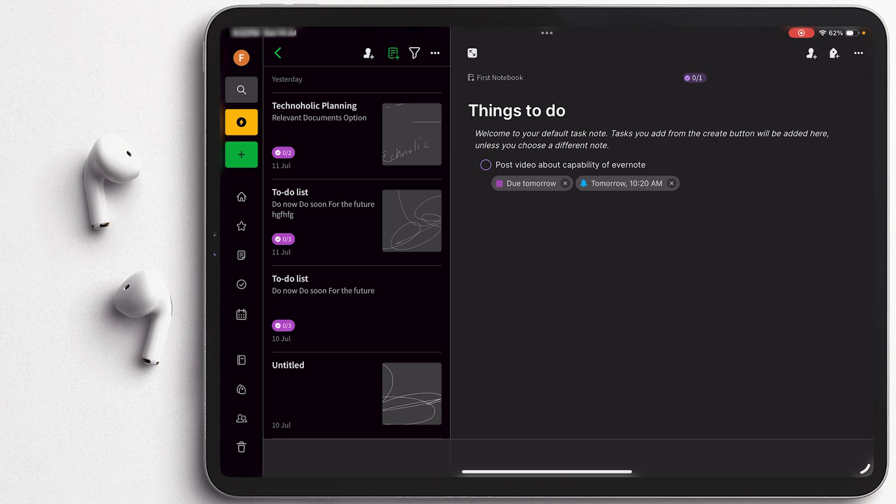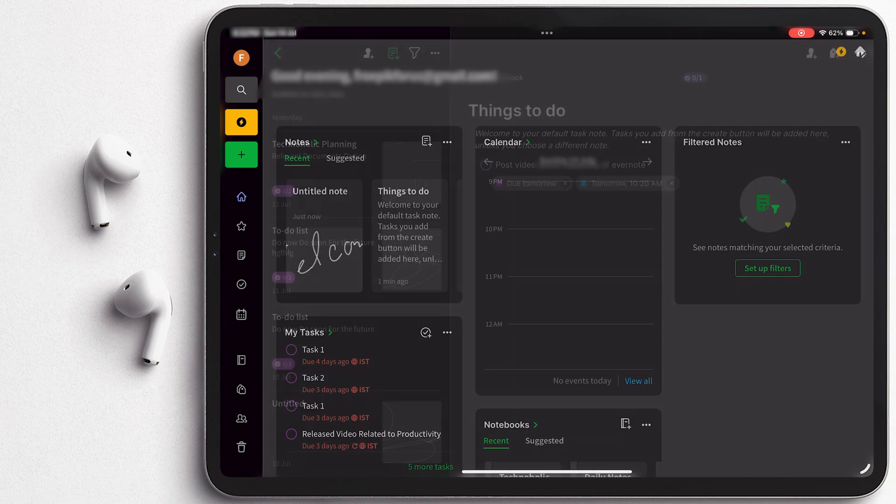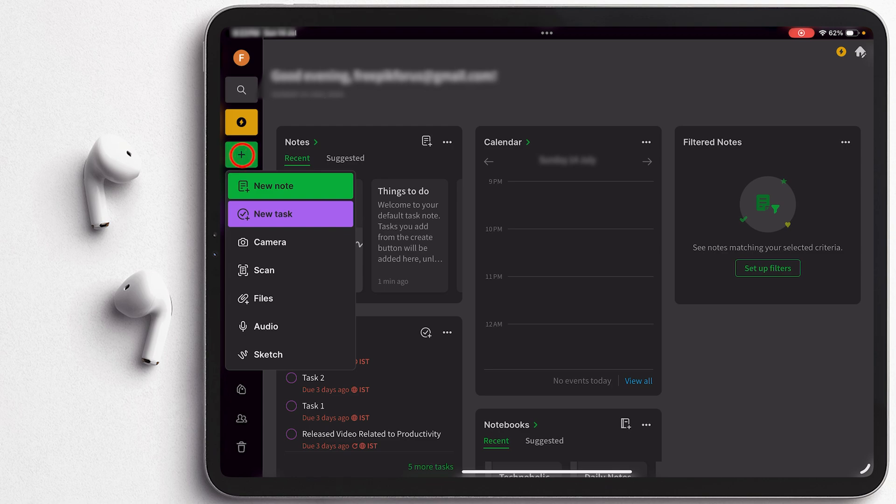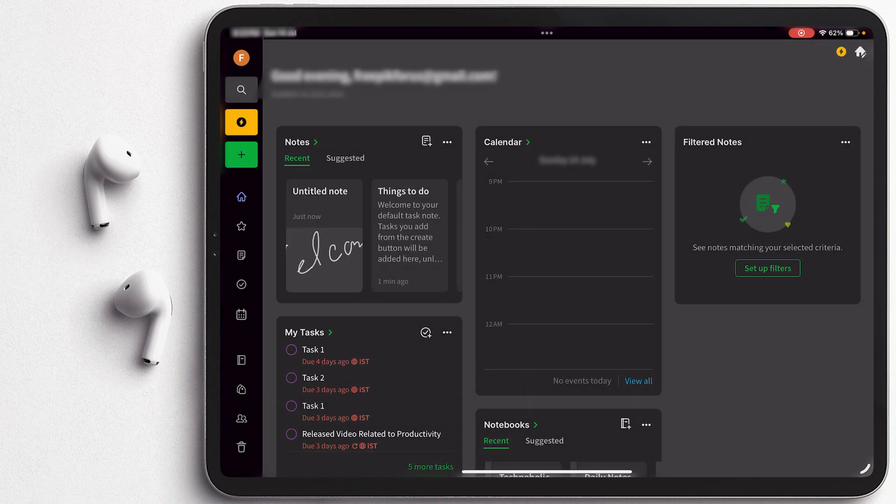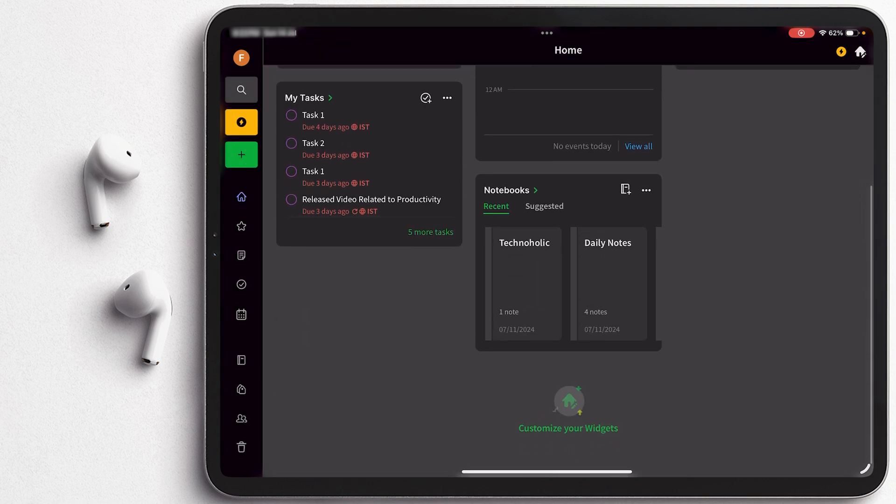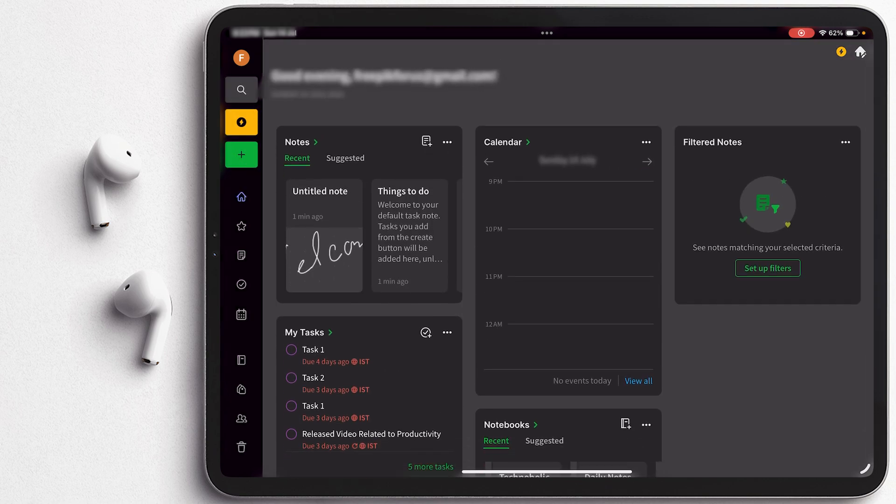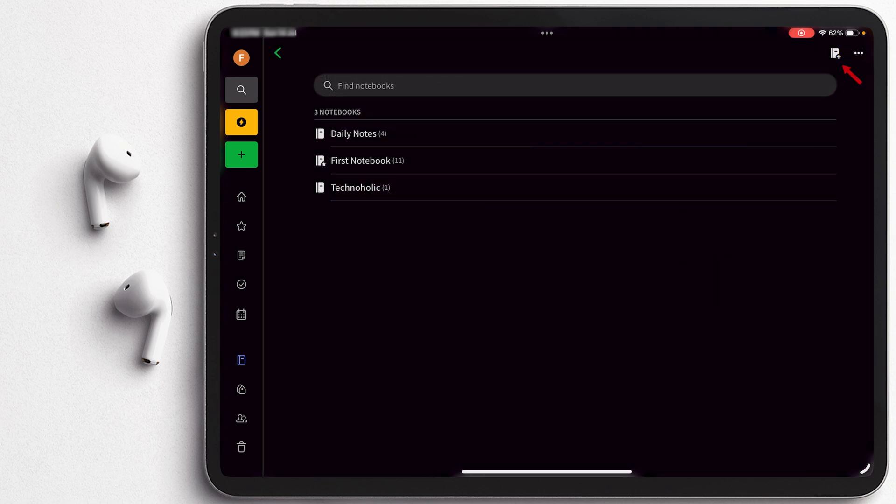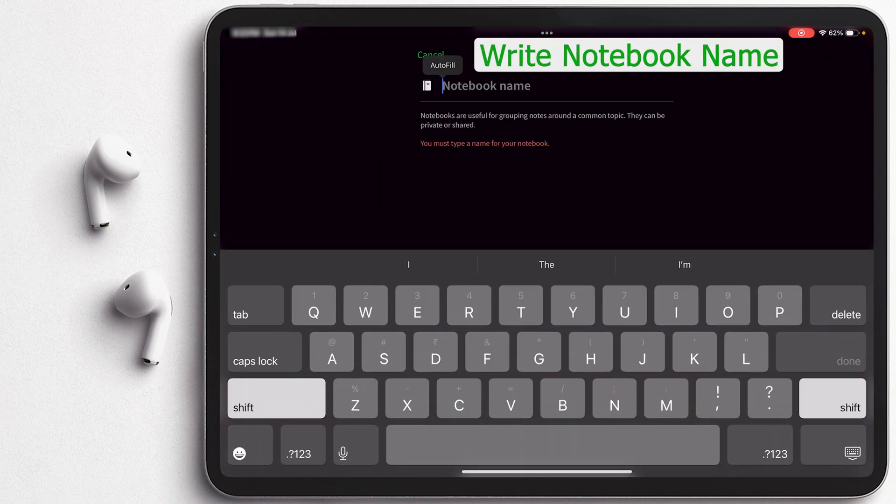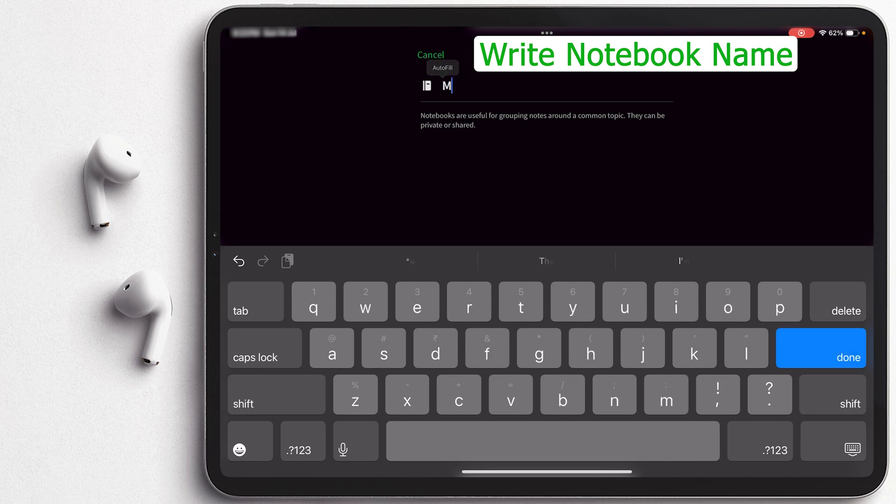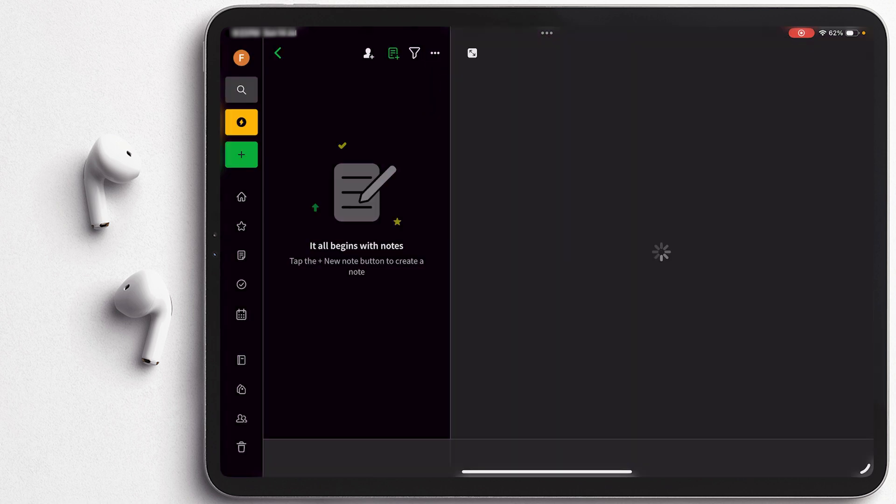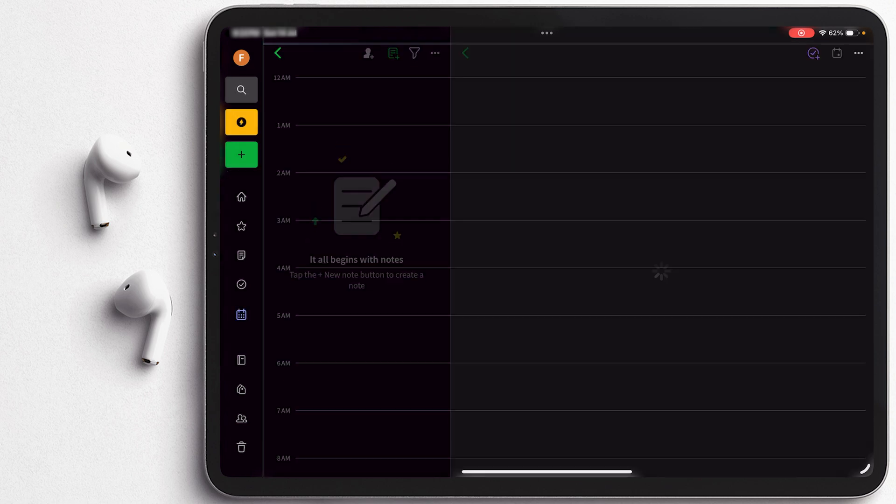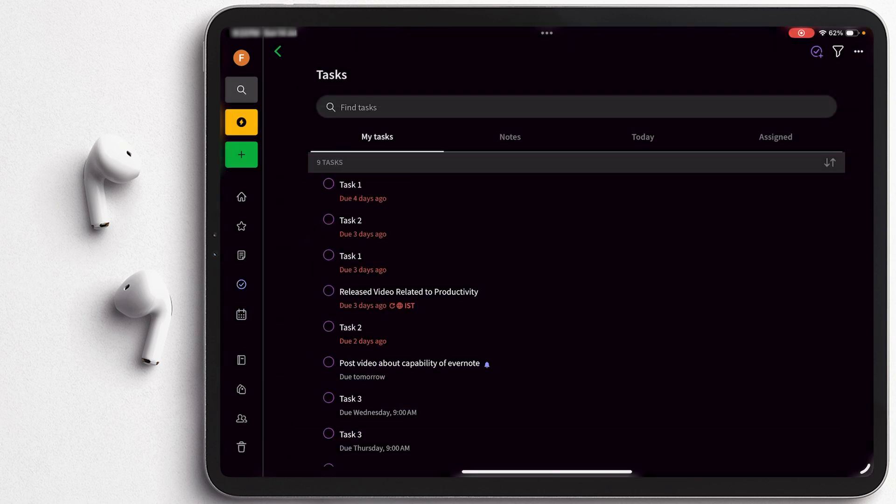Now let's say you want to create a separate notebook instead of creating a note, that also we can do. So instead of clicking here on plus, what we need to do is click below on find notebooks. And here on the top we can see this plus button and here I can create a new notebook for my language classes. And that's how we can create a new notebook. Here also we can add different types of notes - be it a task, new note, files, audio and so on.